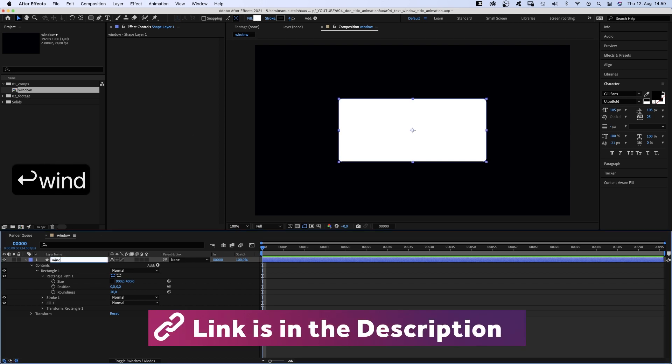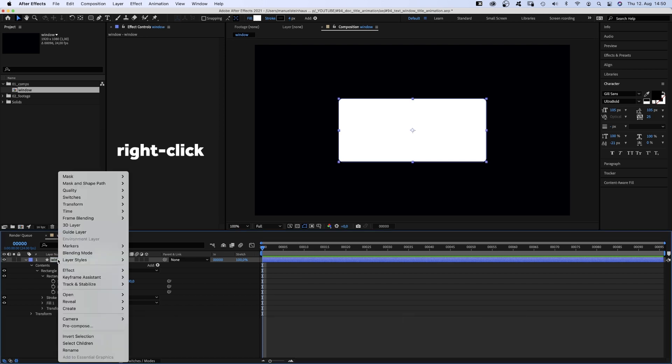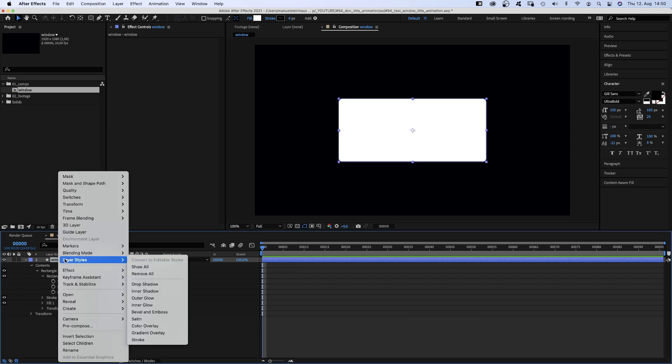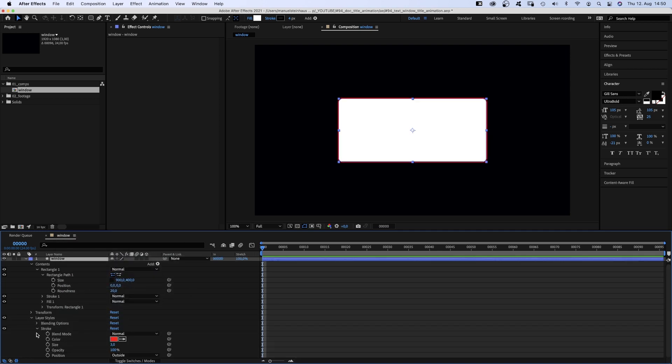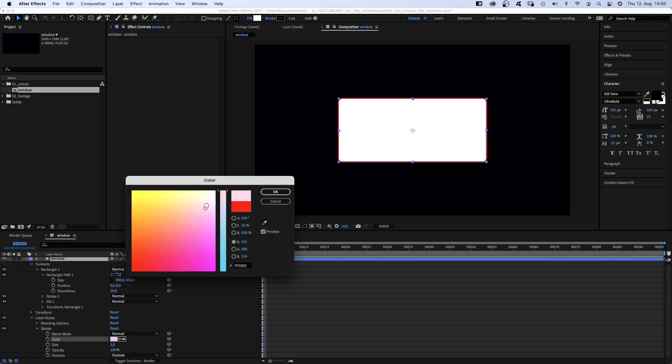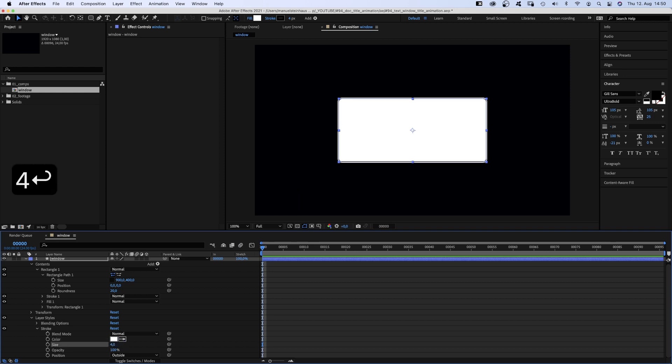Let's name it window as well. Then we right click on the layer, go to layer styles and add stroke. Set the color to white, the stroke width to 4 pixels, which creates this nice frame.